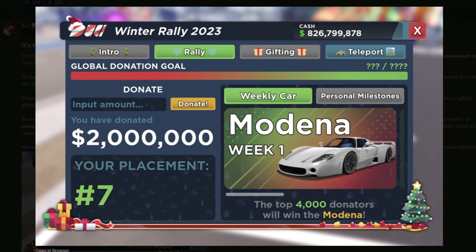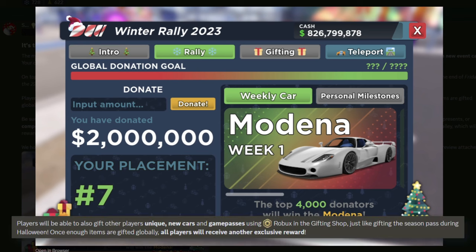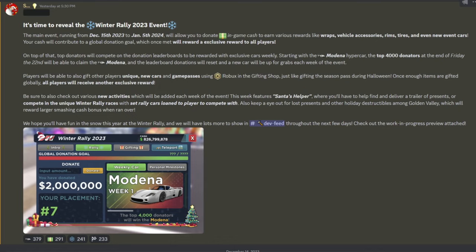And if you see in the top, you can see this gifting tab, which you have to spend Robux and you can gift other items to other players. I don't know if you can get these items any other way than gifting them through here.